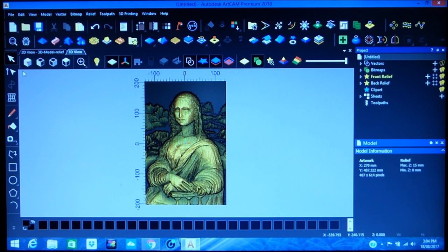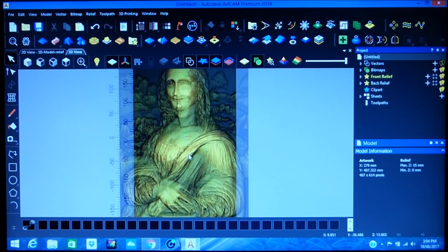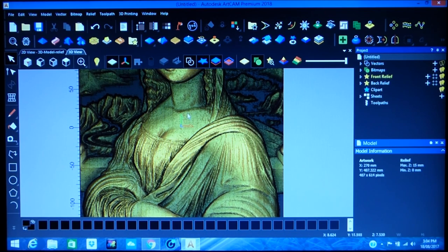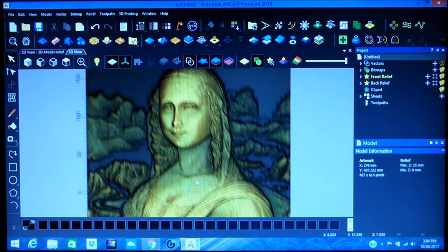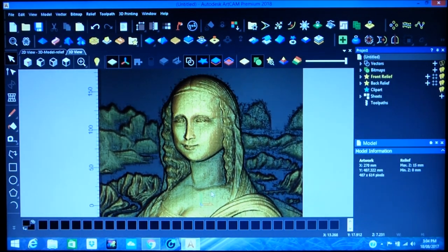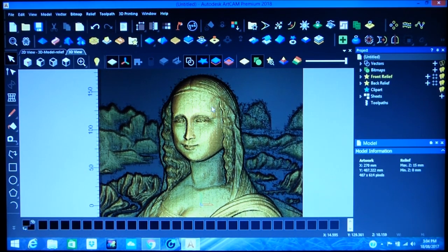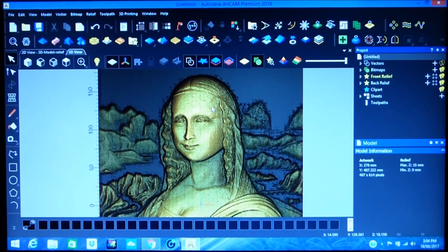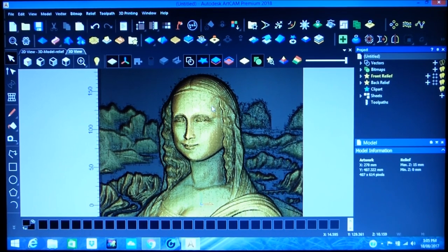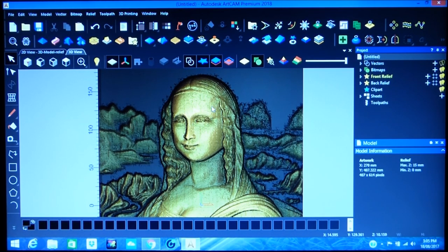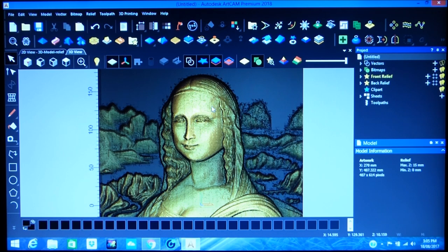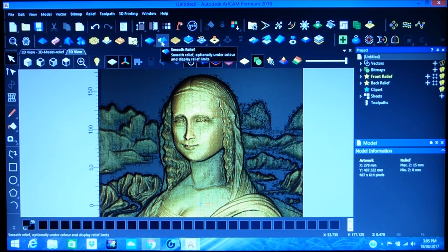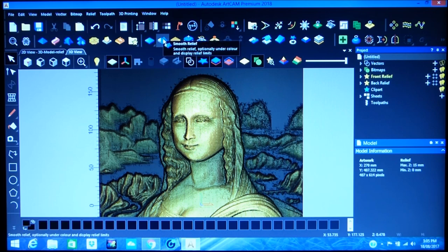So upon filling that dialog box in, ArtCAM immediately converts it to a relief, a 3D relief. However, it's a little grainy and there's quite a bit of noise in the picture. Actually this is going to work for us because as this was originally a painting, I want to machine it with a slight amount of brush mark in it. However, I'm going to the smooth relief tool now.